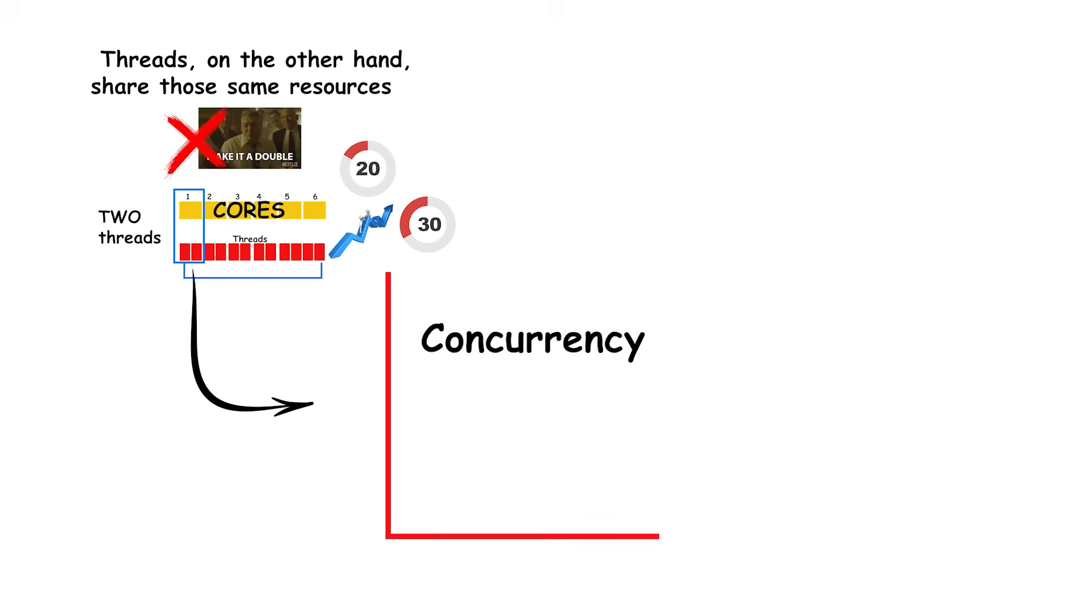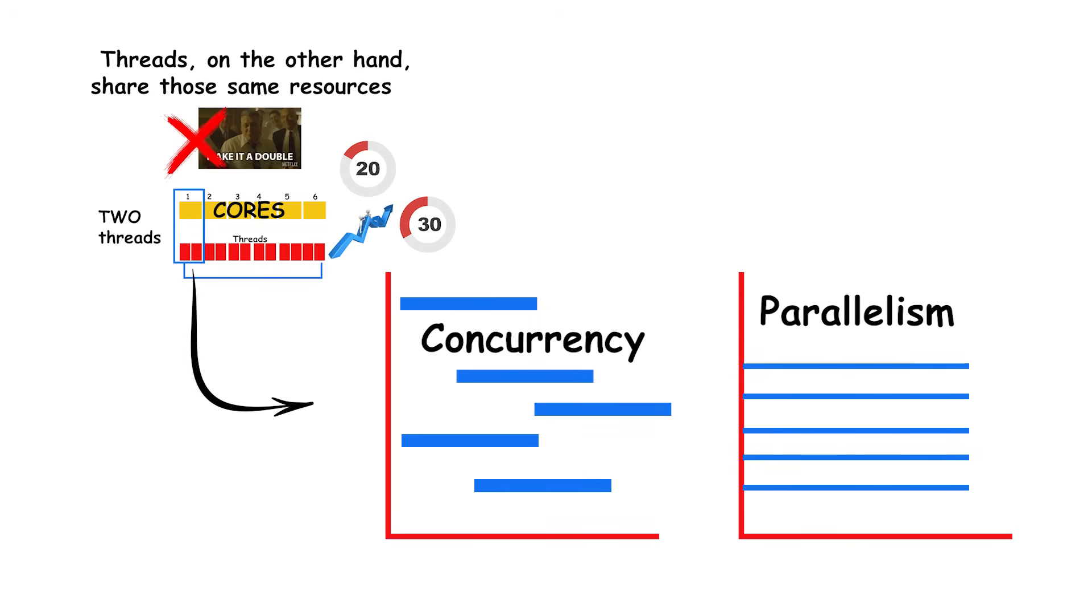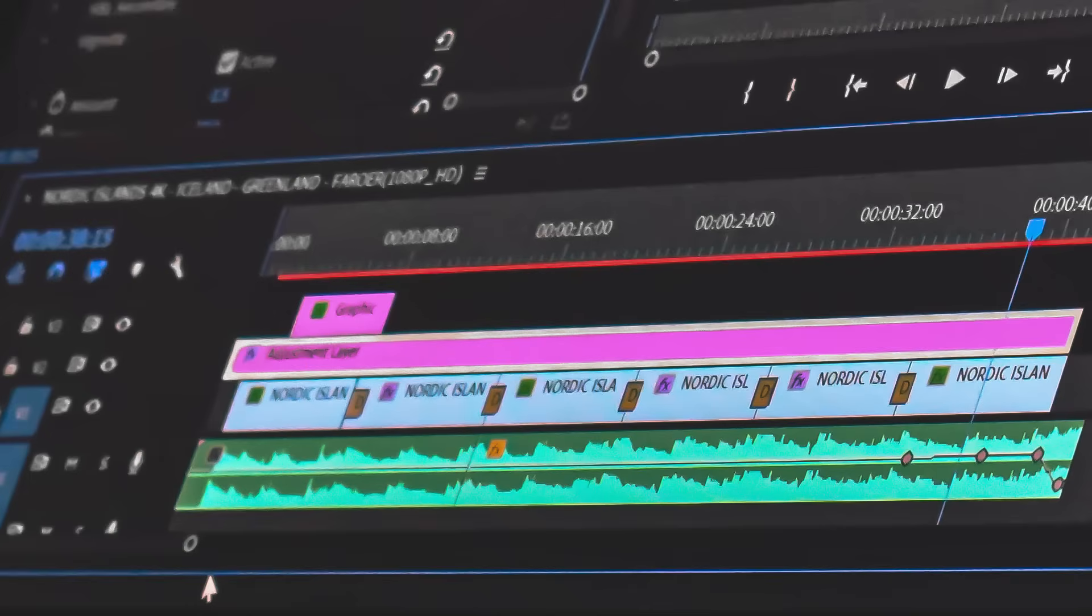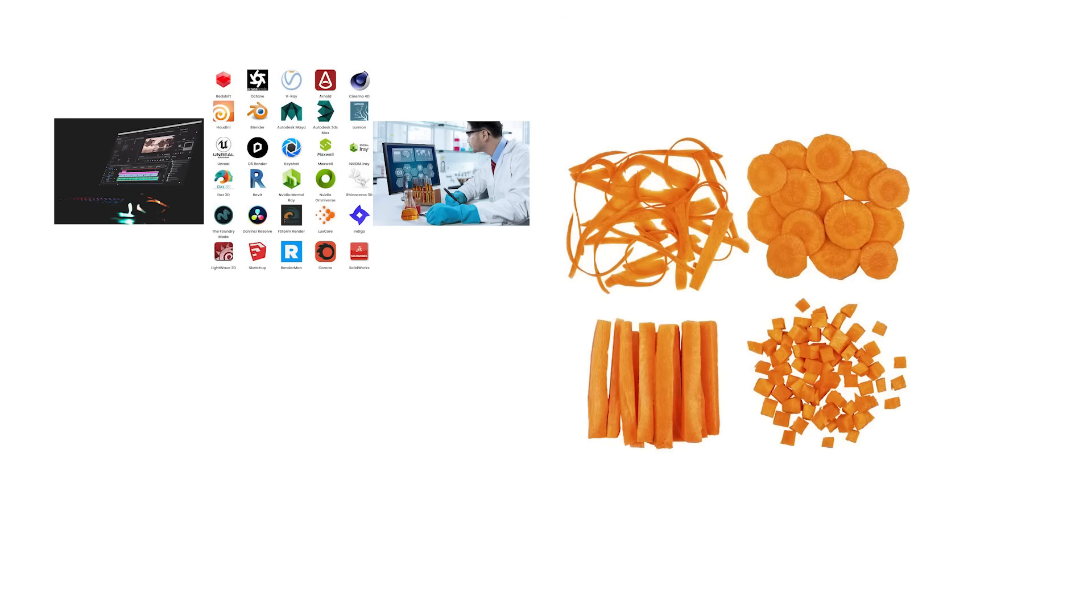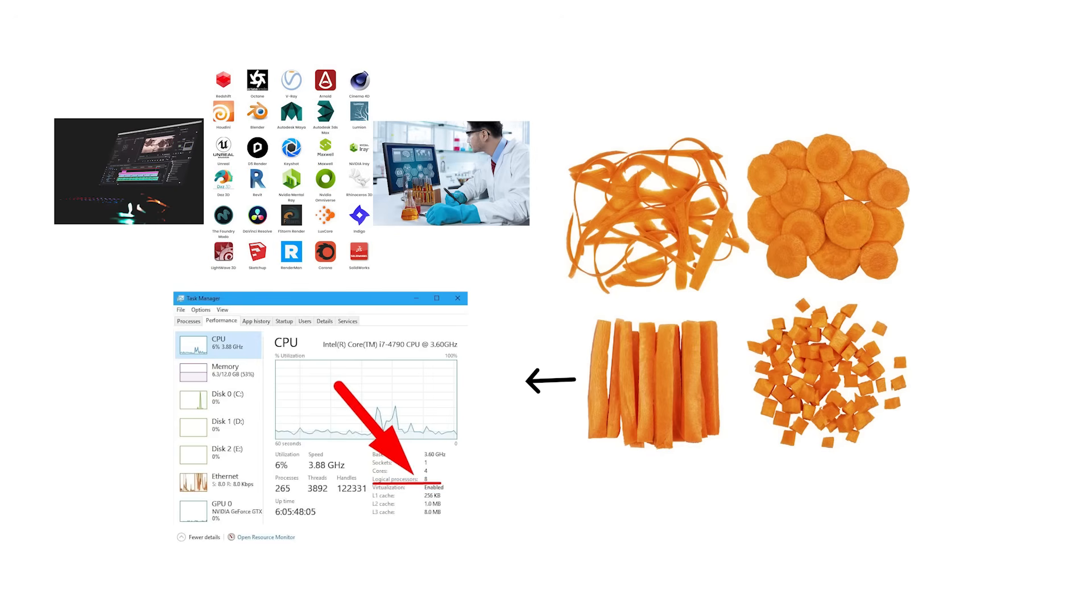Threads matter most in software that can take advantage of parallel execution. Video editors, 3D rendering engines, and scientific applications split large jobs into many smaller ones that can be processed at once. That's why you'll often see these workloads scale well across many threads.